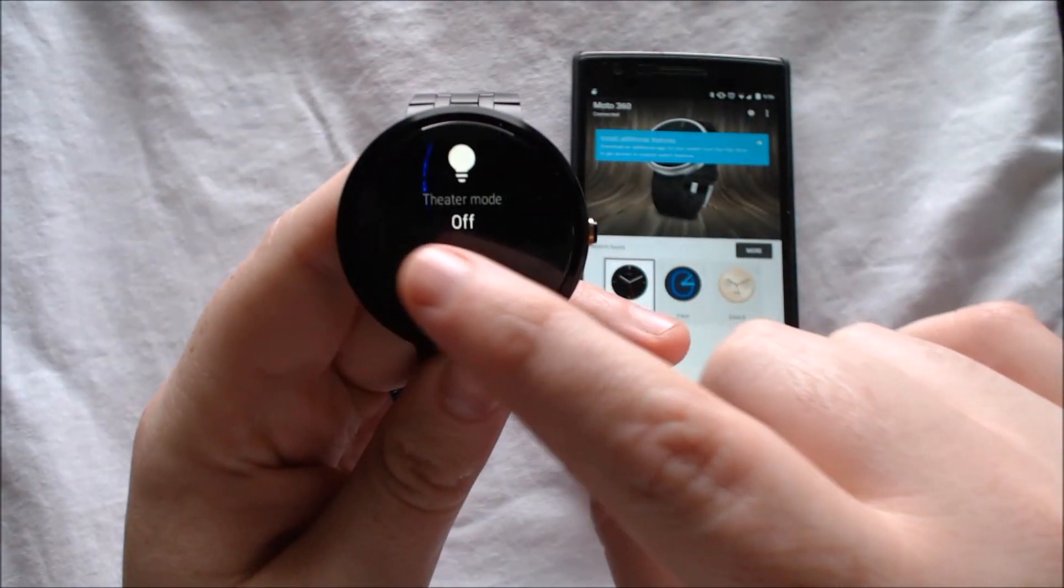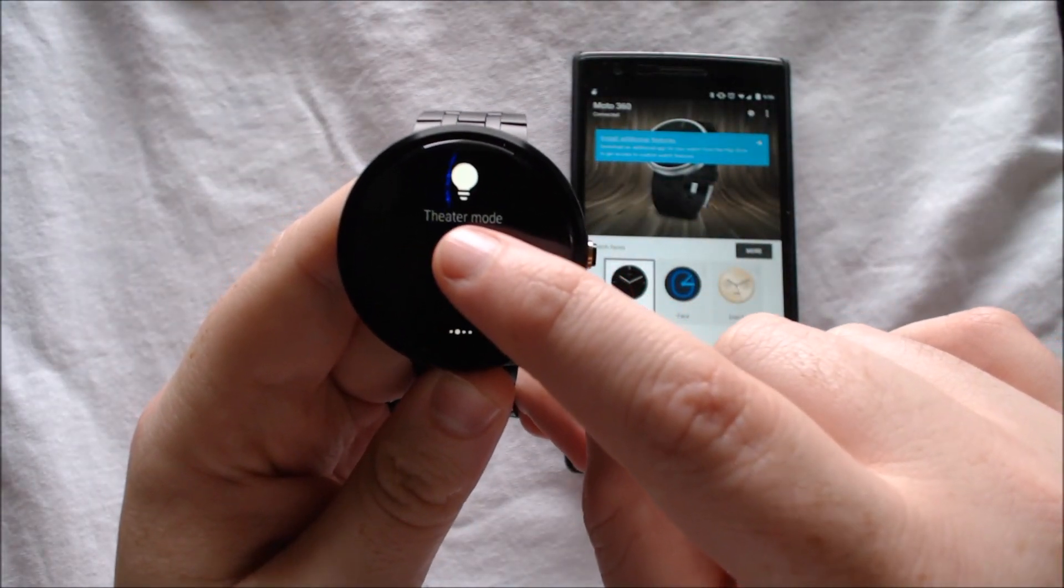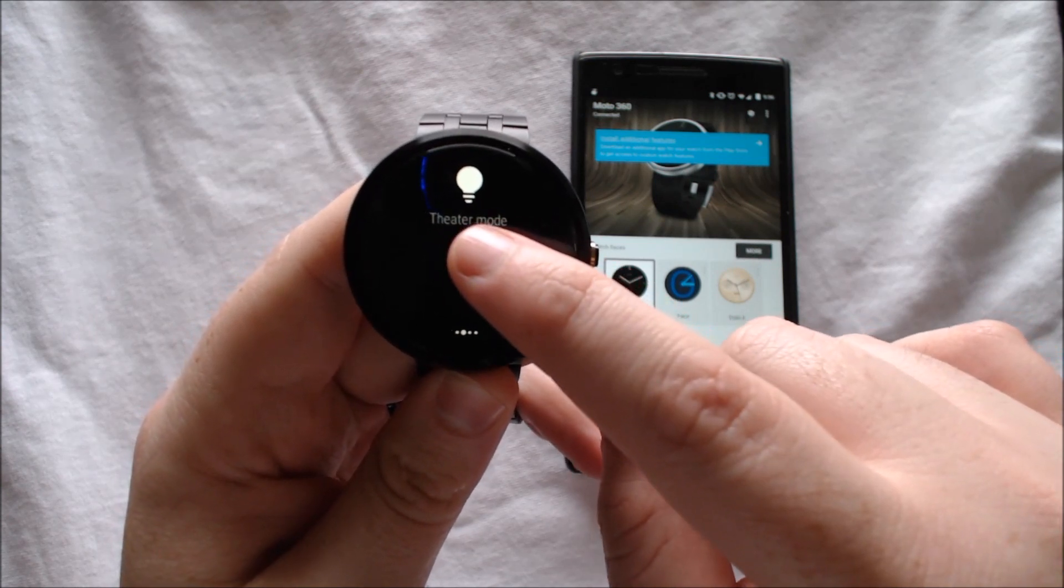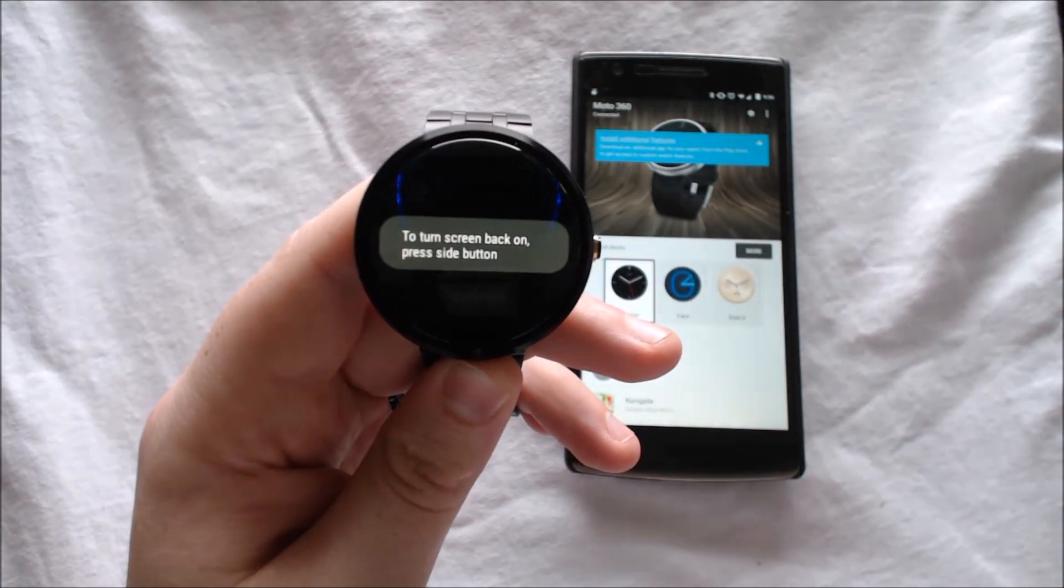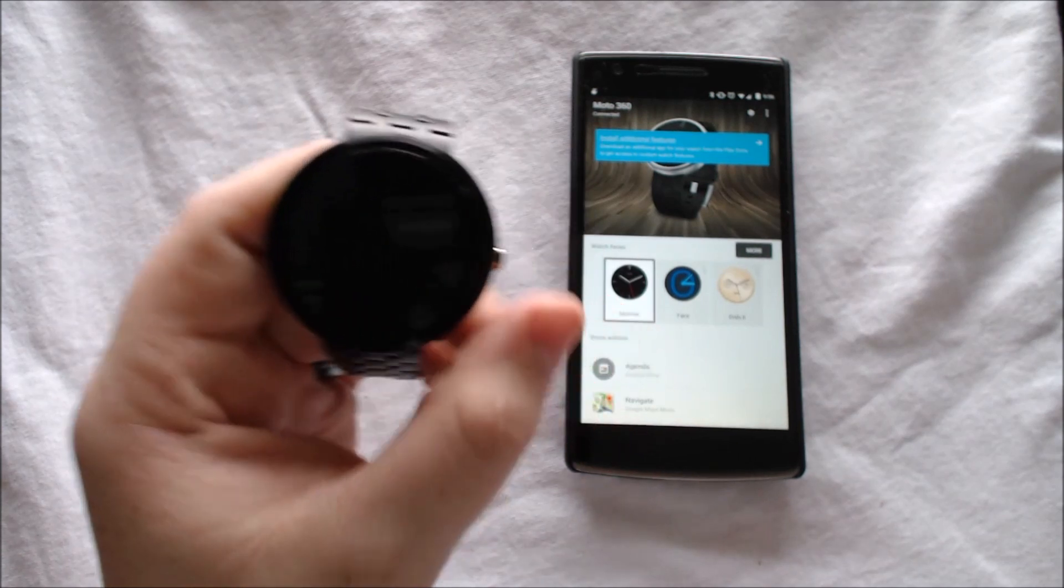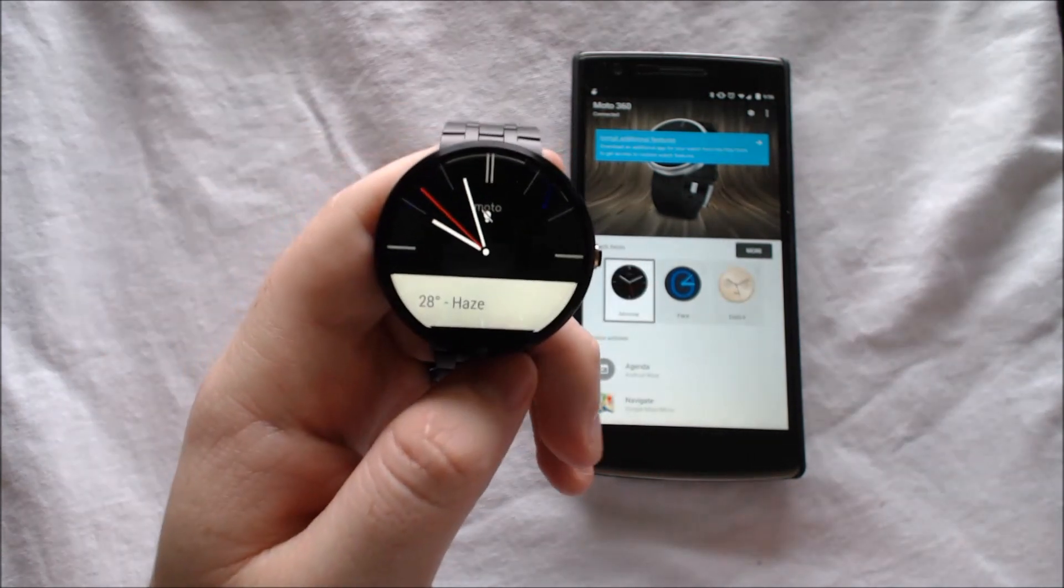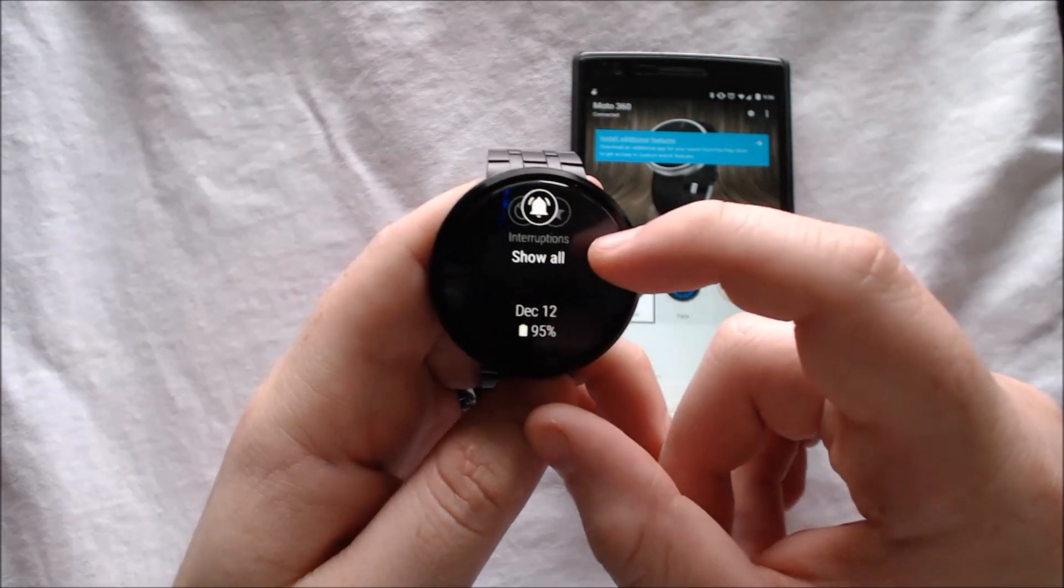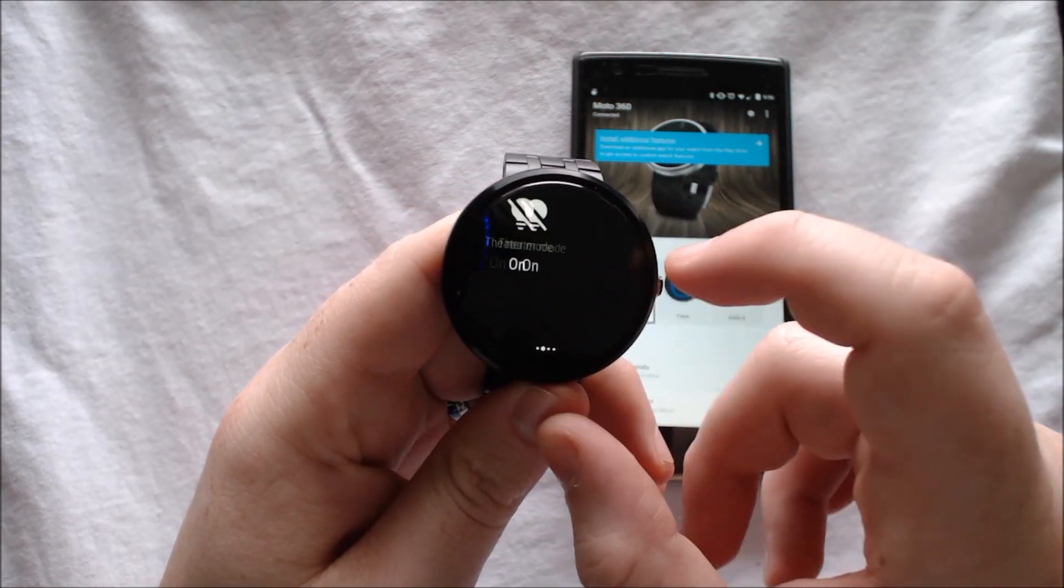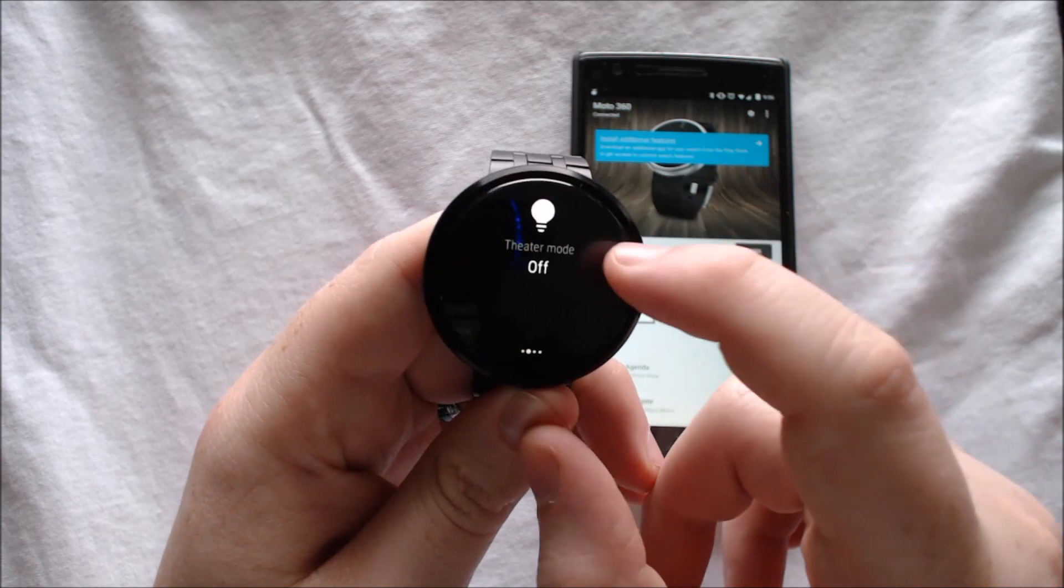Swiping to the left, we see theater mode, which basically turns the watch off or puts it in an extended hibernation mode until you turn the screen back on using the button. I'm going to go ahead and turn that back off.